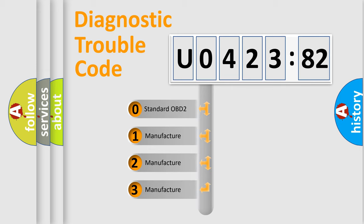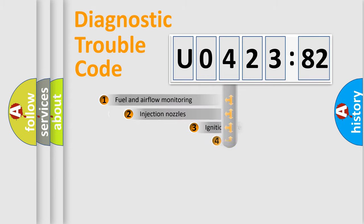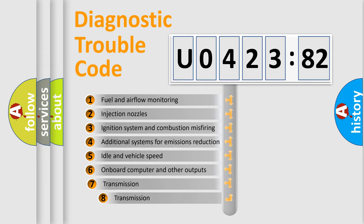If the second character is expressed as zero, it is a standardized error. In the case of numbers 1, 2, 3, it is a manufacturer-specific expression of the car-specific error.